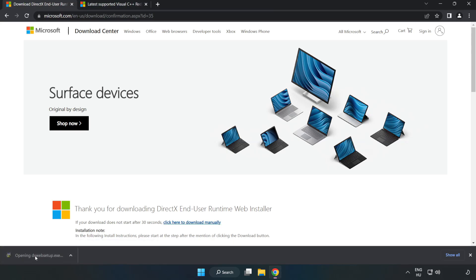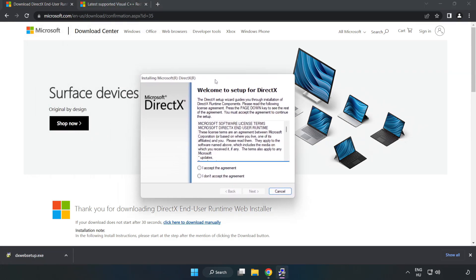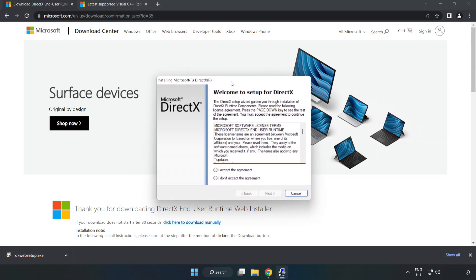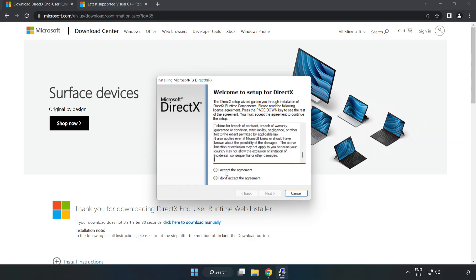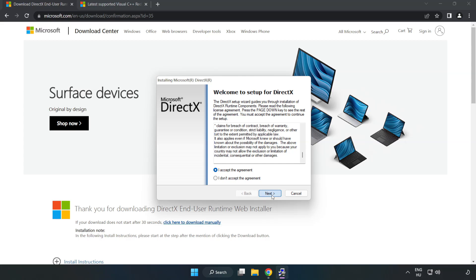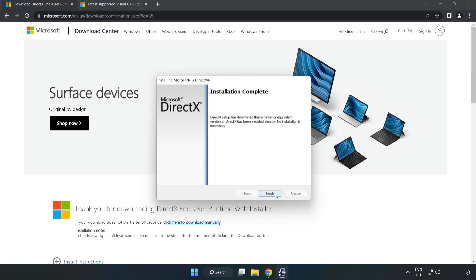Install downloaded file. Click I accept the agreement and click next. Uncheck install the Bing bar and click next. Installation complete and click finish.